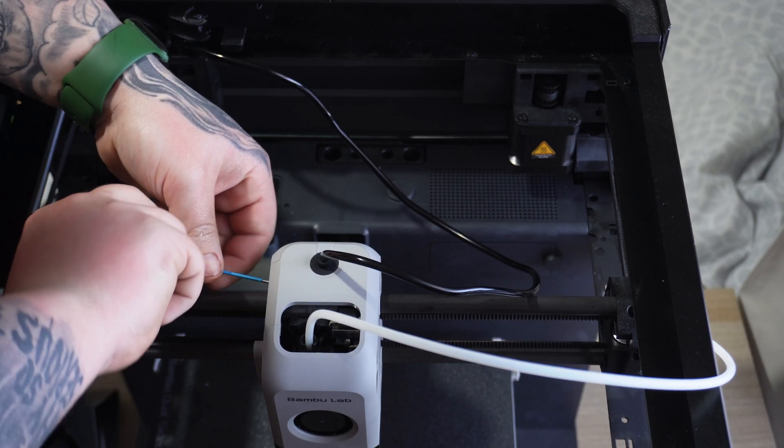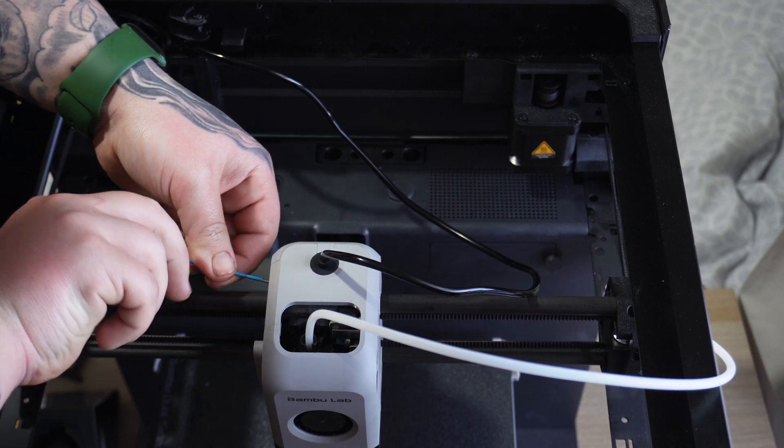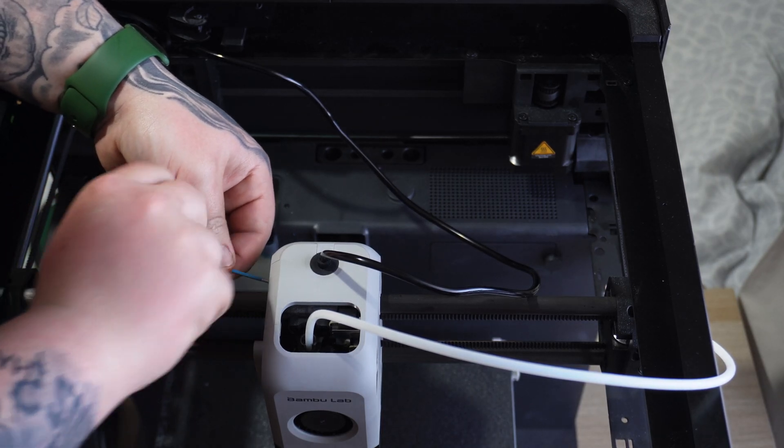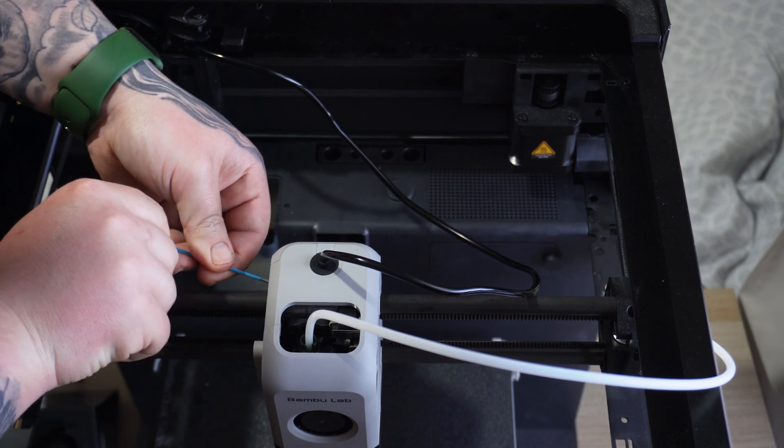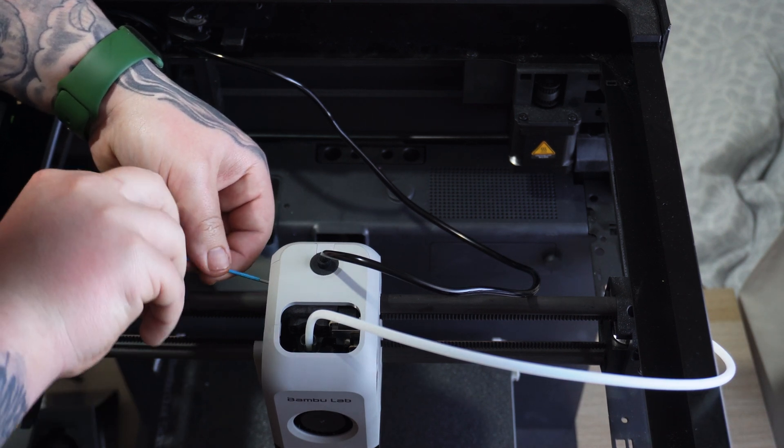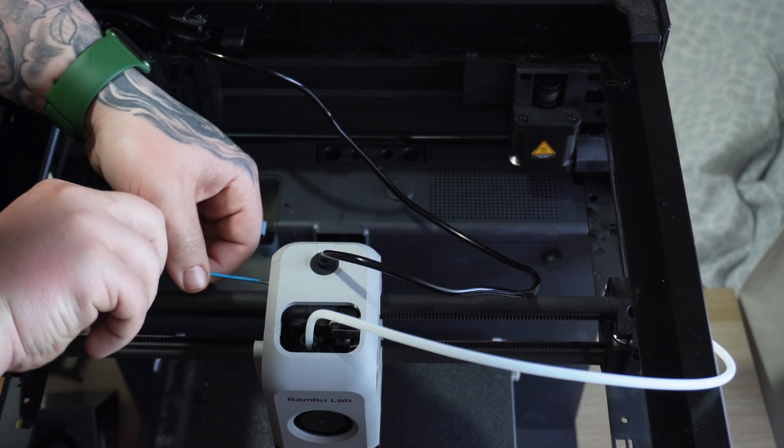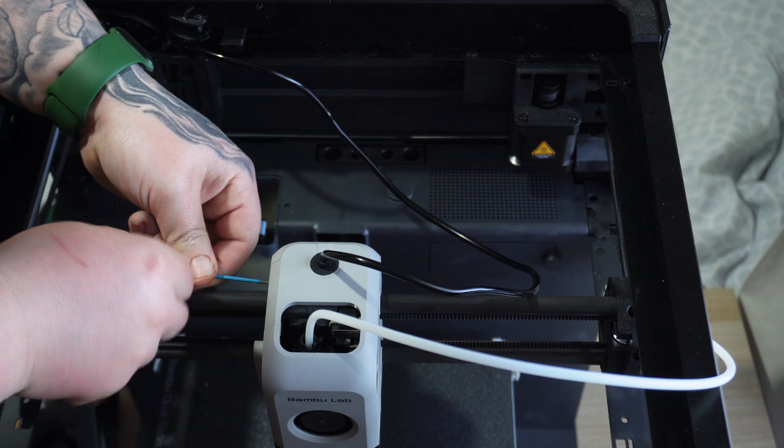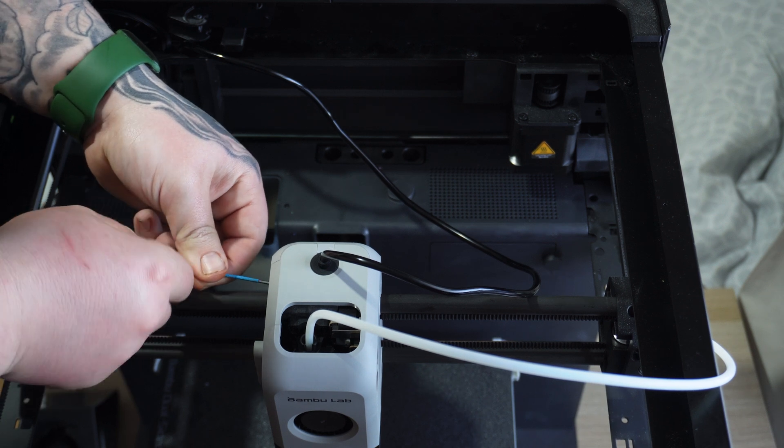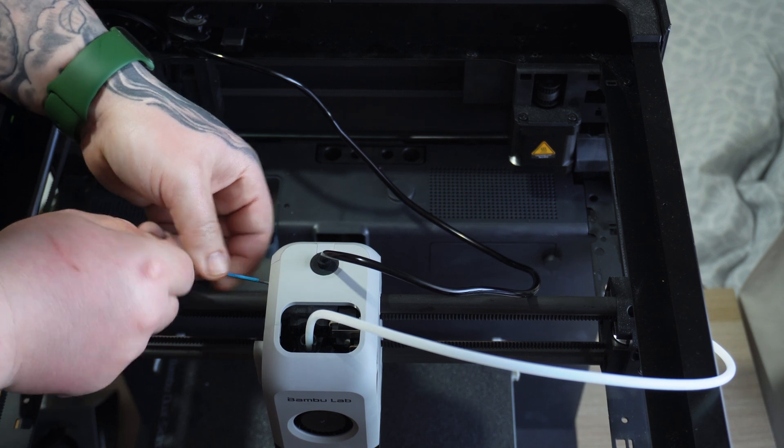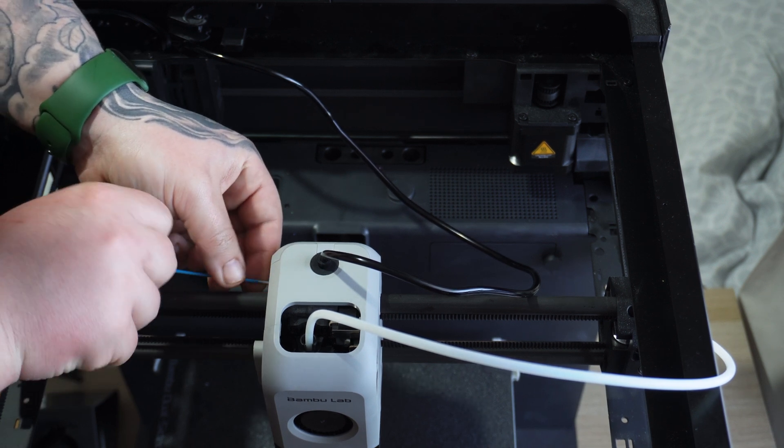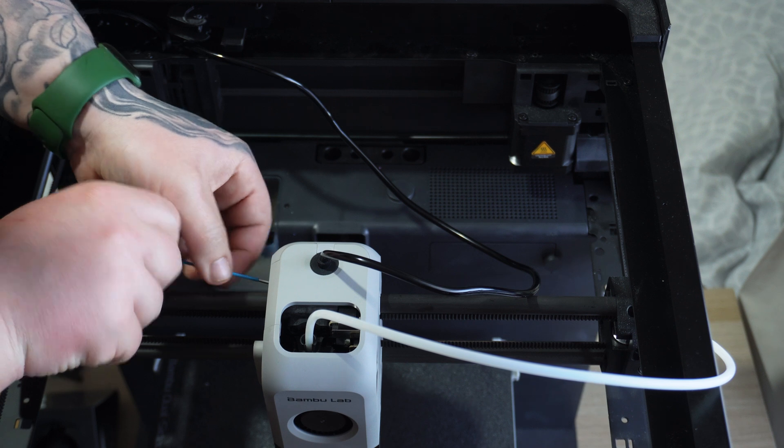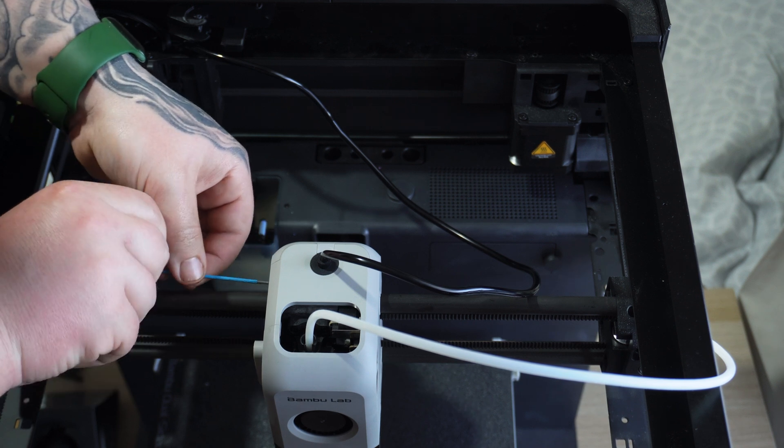To mount the cable chain to the toolhead you want to remove the four screws at the back of the toolhead. So there's two on the left and two on the right. Once you get them off you'll be able to slide off the back of the toolhead.